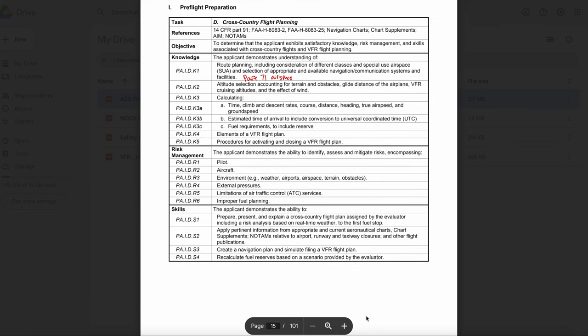Let's get straight into weight and balance. Weight and balance is going to be a big part of private pilot. Your examiner is going to want to assess your knowledge on recalculating fuel and weight calculations. Your examiner may ask you about empty weight, gross weight, useful load, arm, moment, center of gravity, and datum. Empty weight is the weight of the airframe, engines, and all permanently installed equipment and usable fuel. Useful load is the weight of the pilot, co-pilot, passengers, baggage, usable fuel, and drainable oil.